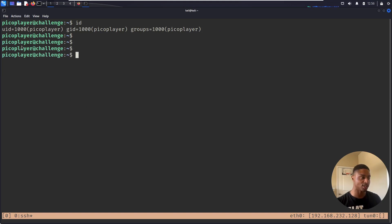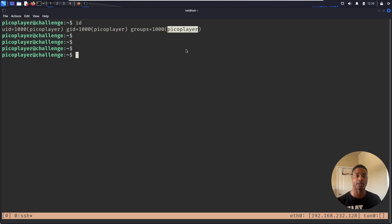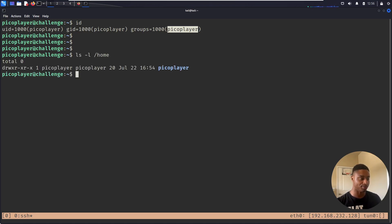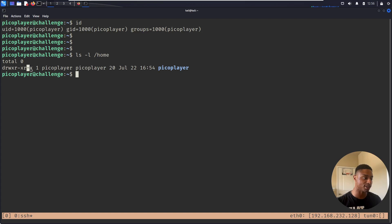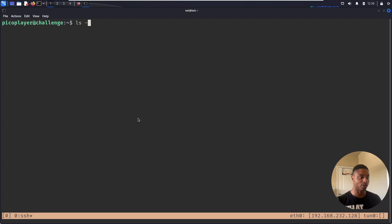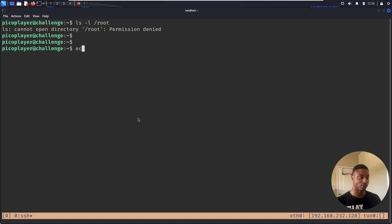They can't make any changes. Only that user can do it, or users who have permission. You can see my user ID is picoPlayer and I'm only in the picoPlayer group, so I can only access things that have my group ID on them, my group entity, or if they're just open to everyone. If I try to do a listing of /root, I'm going to get permission denied.